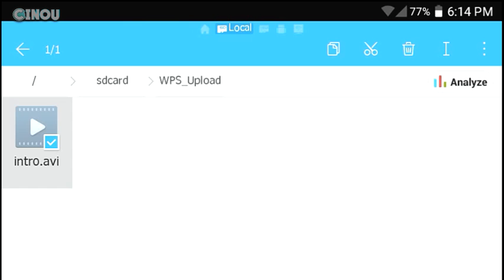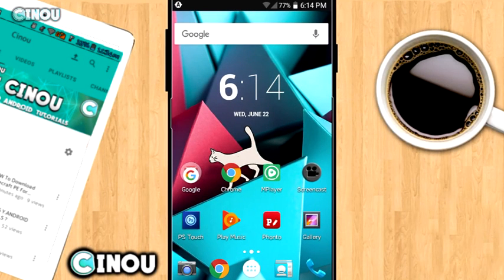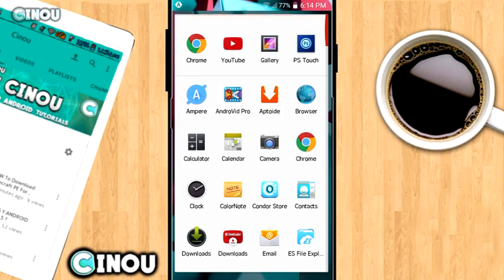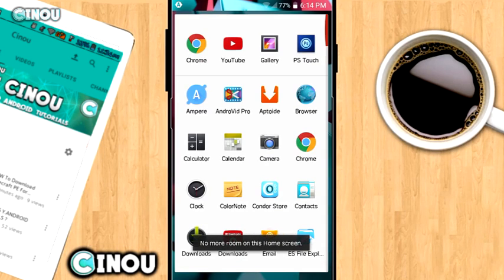So today we're looking at how to shrink that. Let's get started. You need to go to the link in the description below, and it's going to take you to Google Play Store. Basically download this app which is called AndroVid Pro. It's a free app, and the link is in the description below.